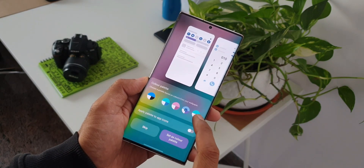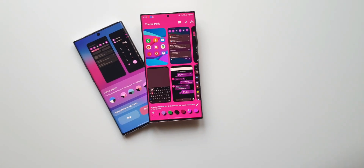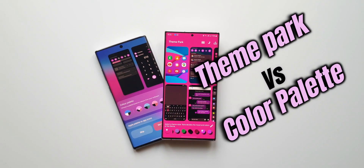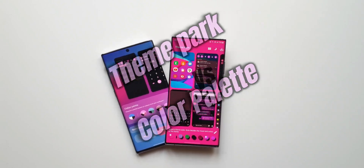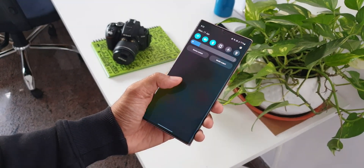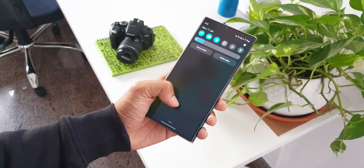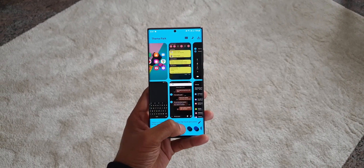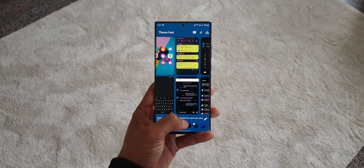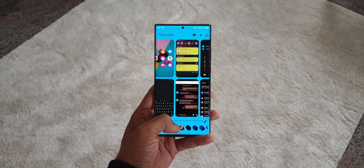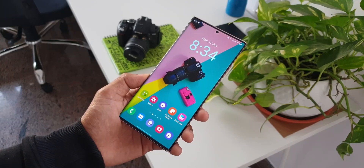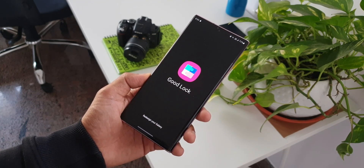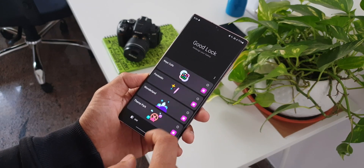The all-new Color Palette feature has been made available on One UI 4.0, which enables theming on the phone based on the wallpapers we select. Much before this feature was released by Google on Android 12, Samsung's Good Lock application offered a more powerful theming engine for Samsung devices.